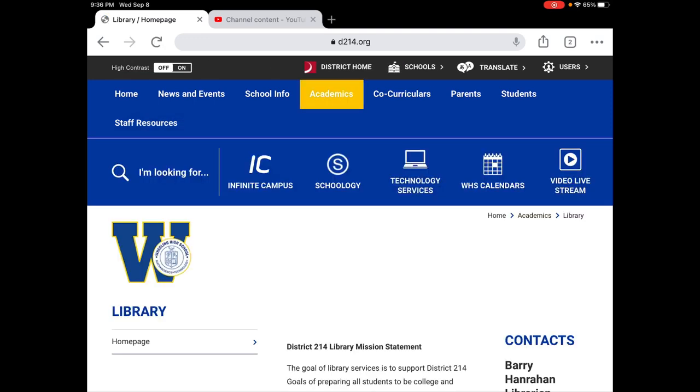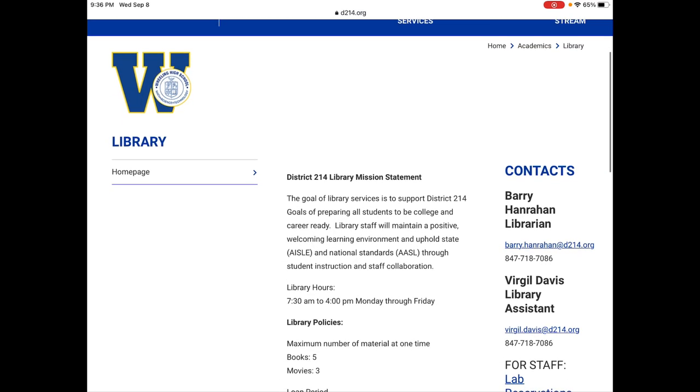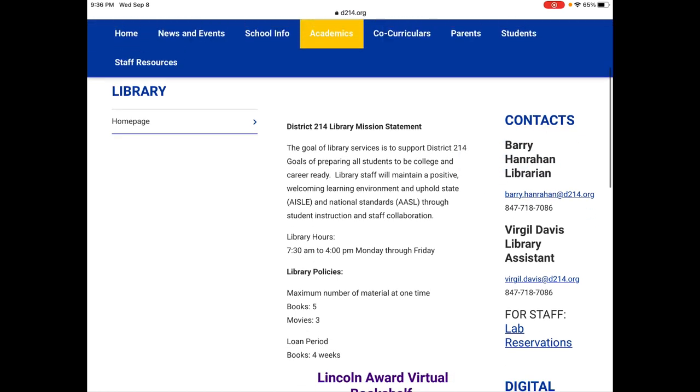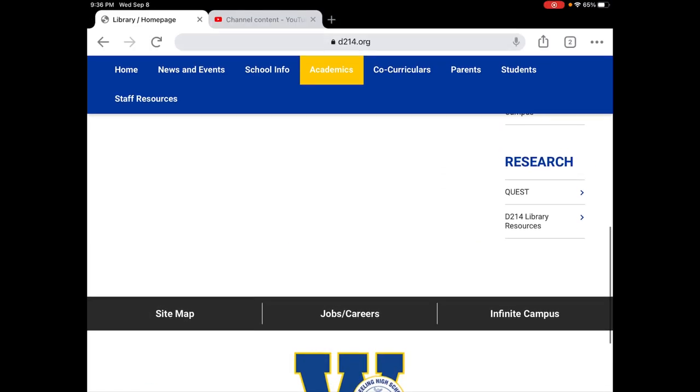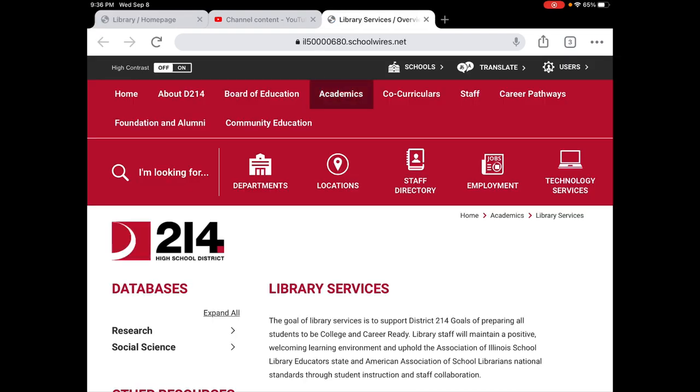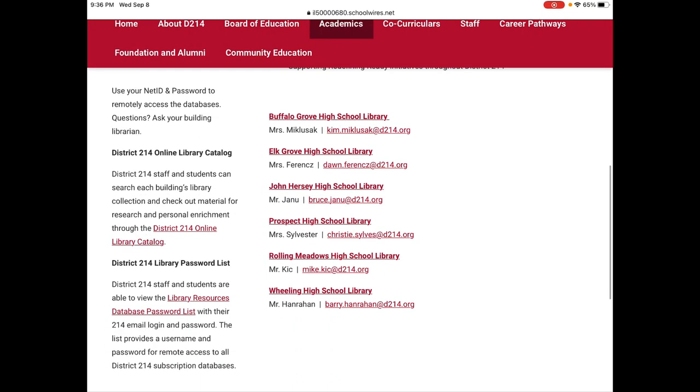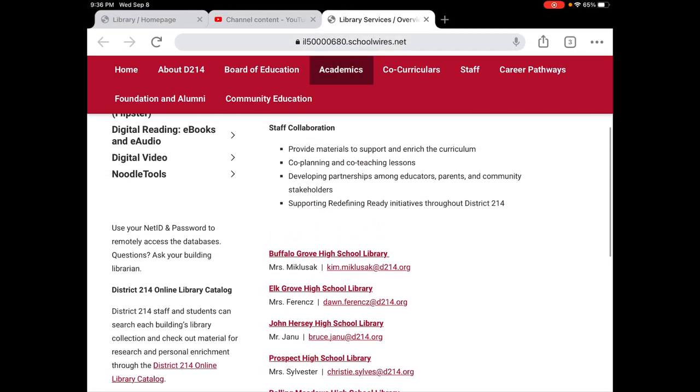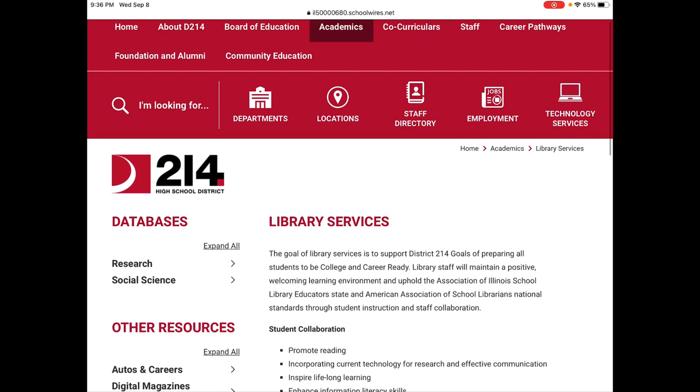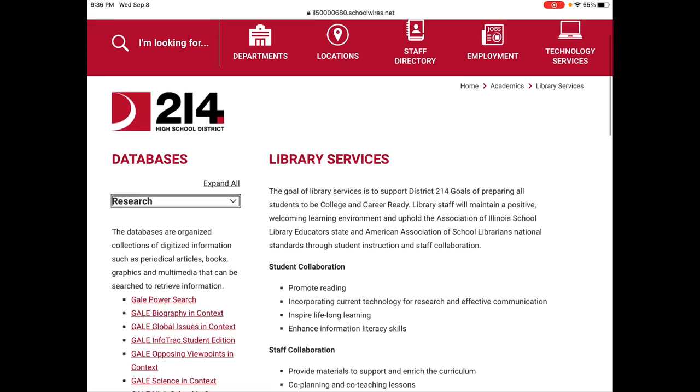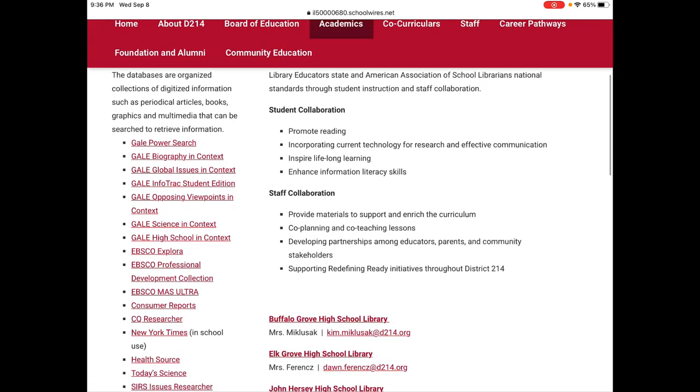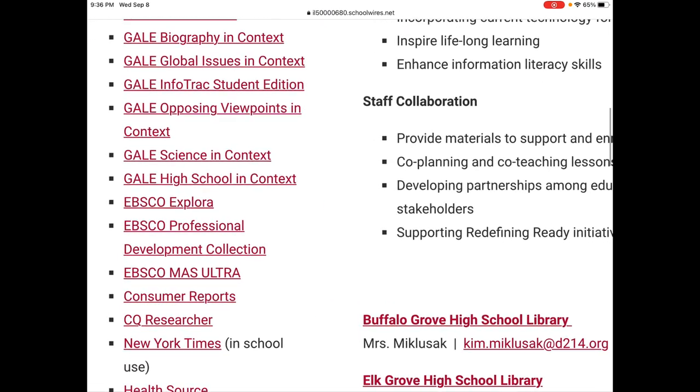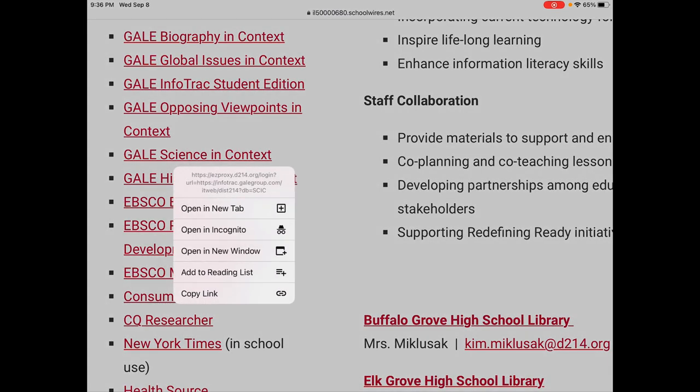This website shows you my name here and Mr. Davis's name. Virgil Davis is our library assistant. I also went down to 214 library resources. And when I clicked on this link I got access to our databases and other resources. My name's on this page too here at the bottom. All the libraries collaborate on this page so that we can share these databases underneath the word research. And today we are going to go to this one right here.